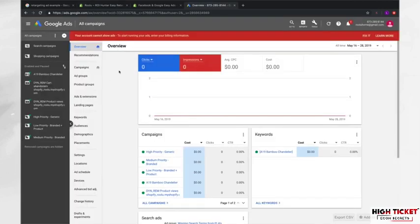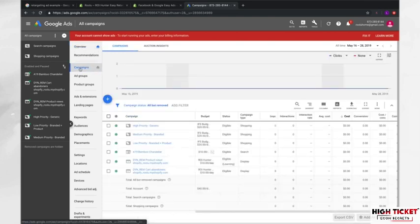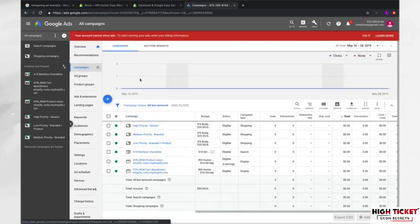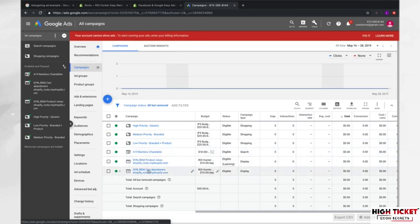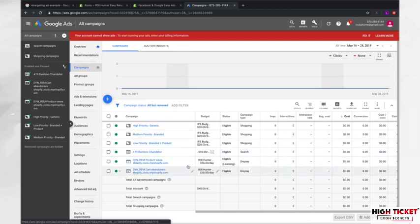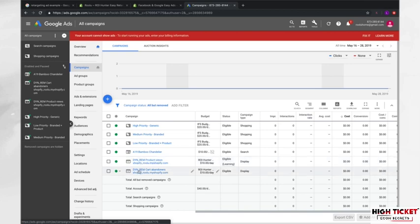So we're inside of our Google AdWords here. And if we come down to campaigns, then you'll see that we have the ones that we created in the previous videos. But then we also have these two, as you can see, as this ROI Hunter dynamic remarketing product views and dynamic remarketing cart abandoners.